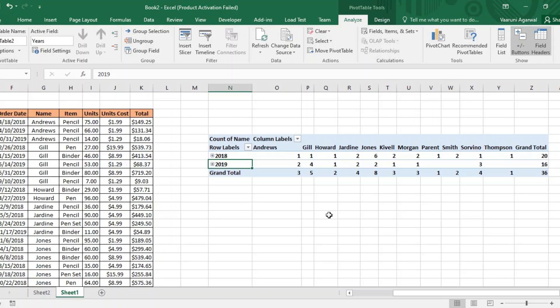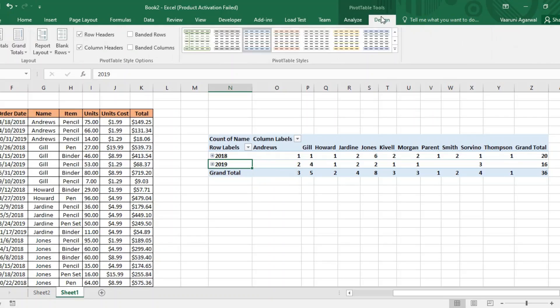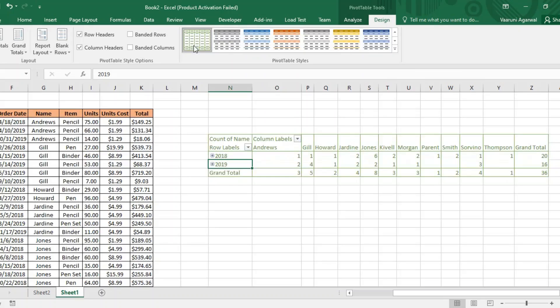What if you want to change this appearance? Make sure your active cell is inside your pivot table, then go to the Design tab. This is where you can choose a custom style for your pivot table.